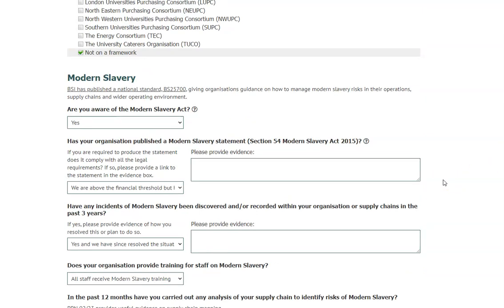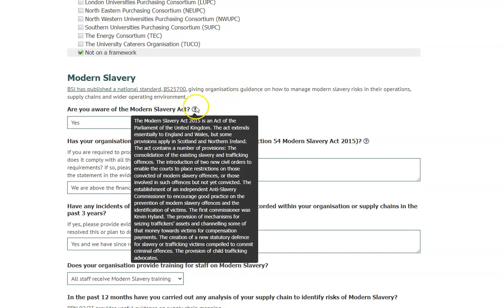These five sections cover areas that your HE customers have told us are important to them. We have provided links that we believe will be helpful to you in relation to the questions being asked, and if you hover over the question mark you will see additional explanatory information in the pop-up box.